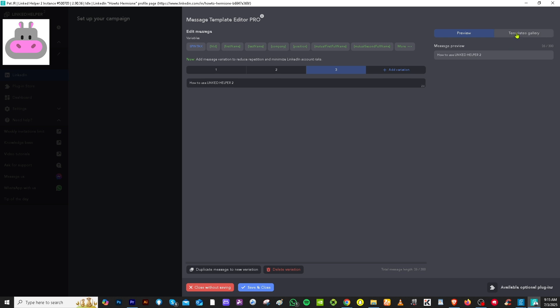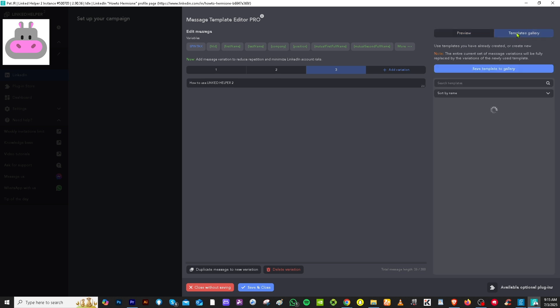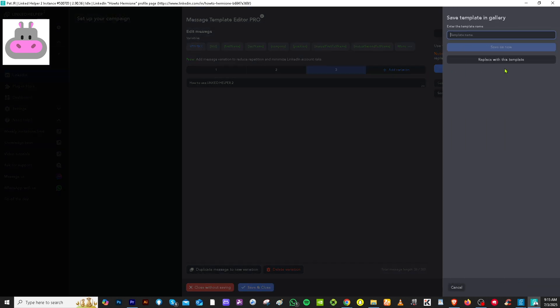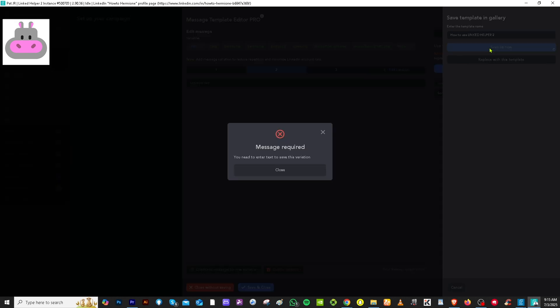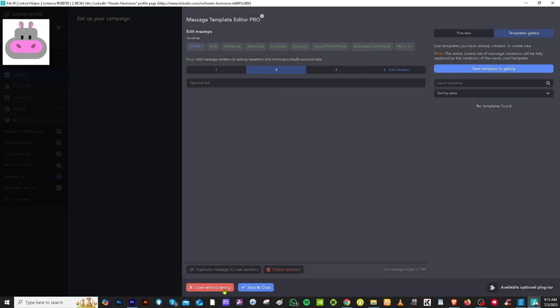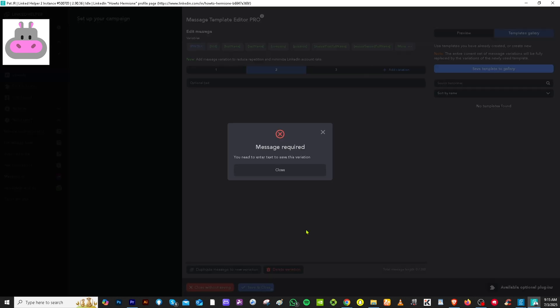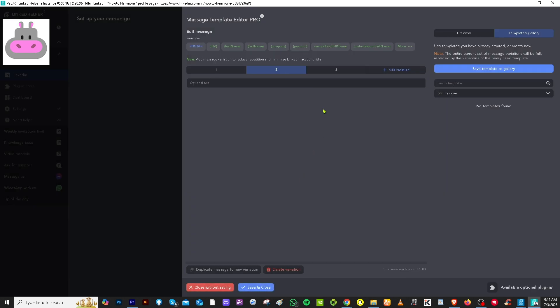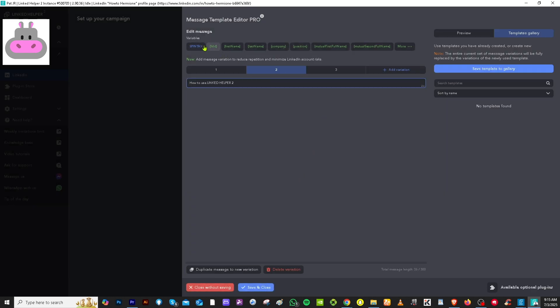So that's going to be the preview button. And of course, the templates library if you wanted to go back. So I'm going to save this one to the gallery, and I'm going to save it as a new one. But of course, the message is required.